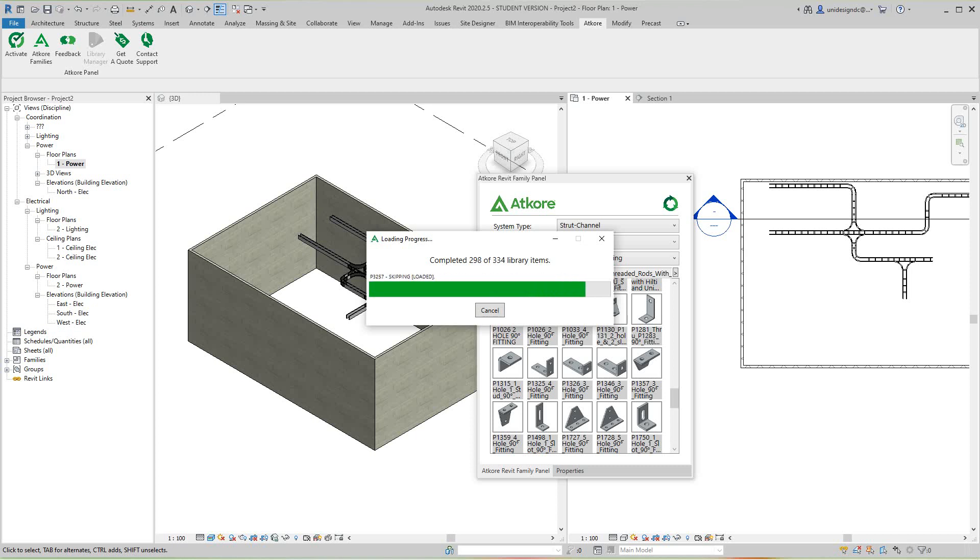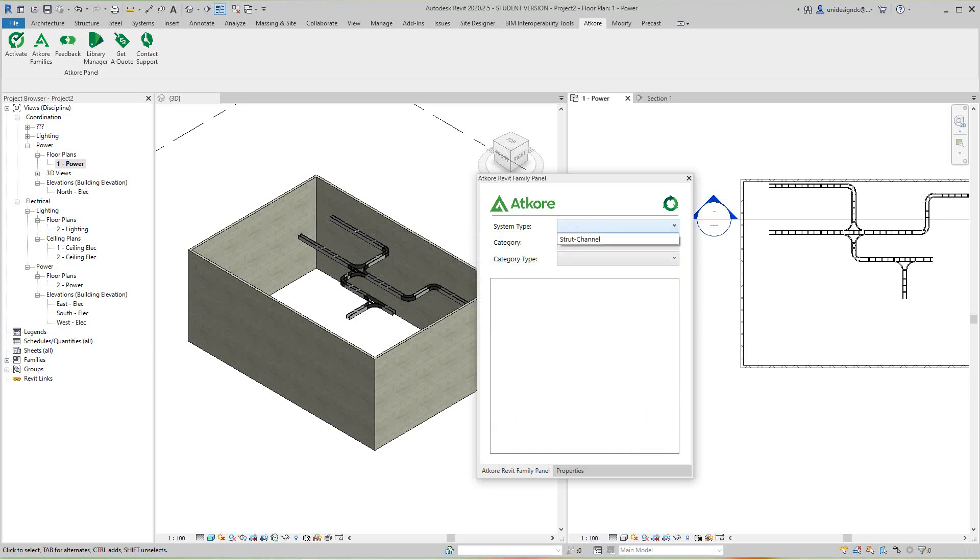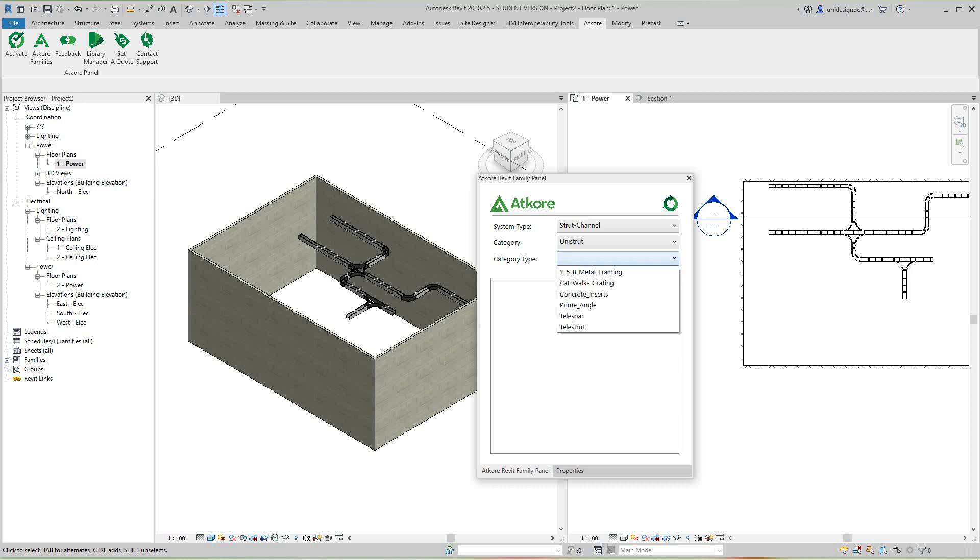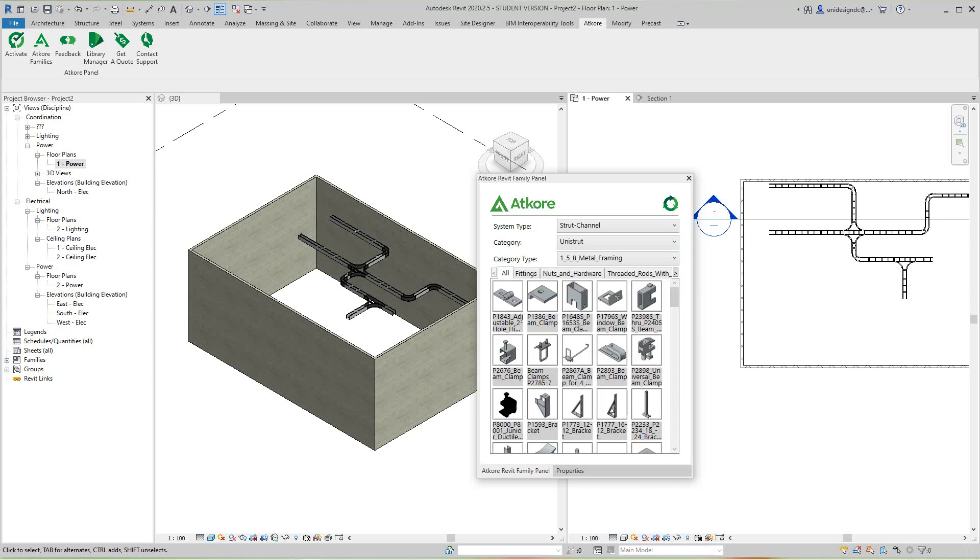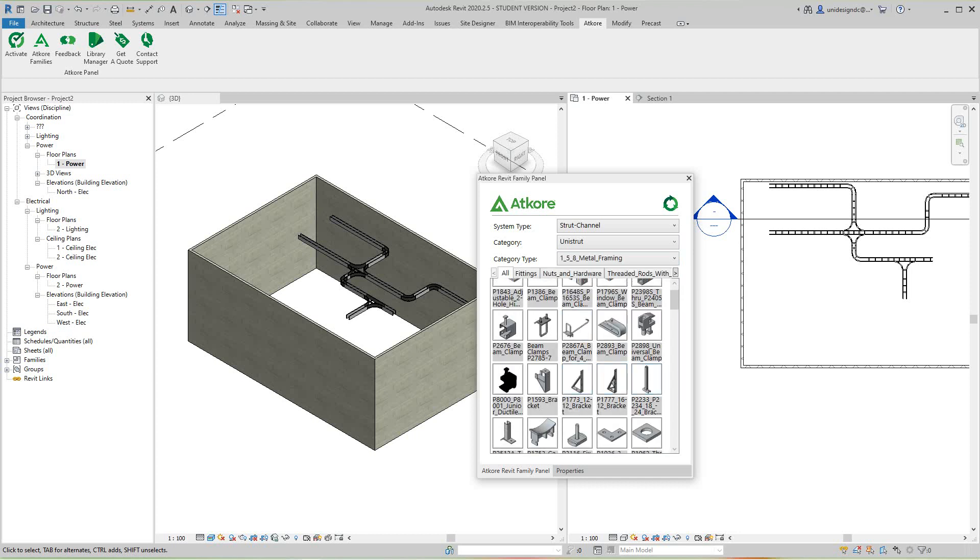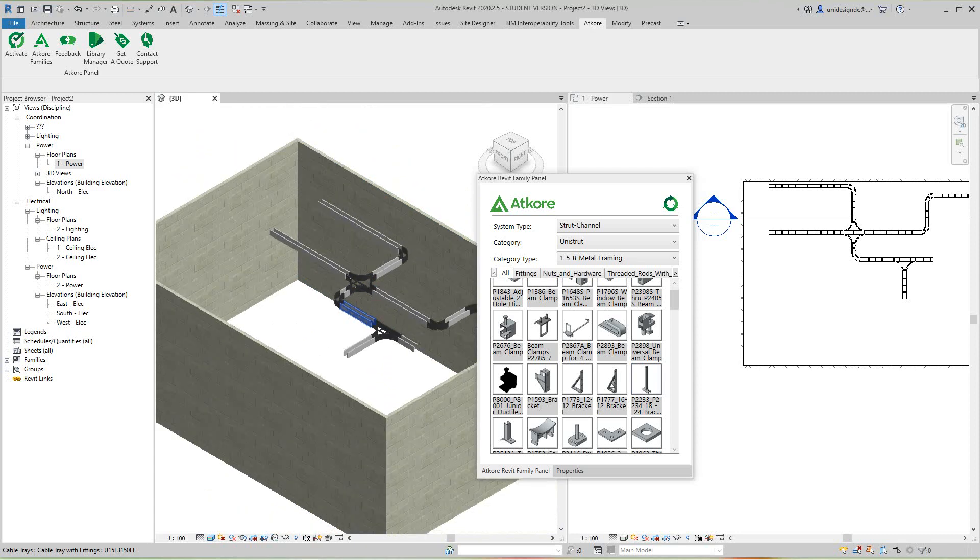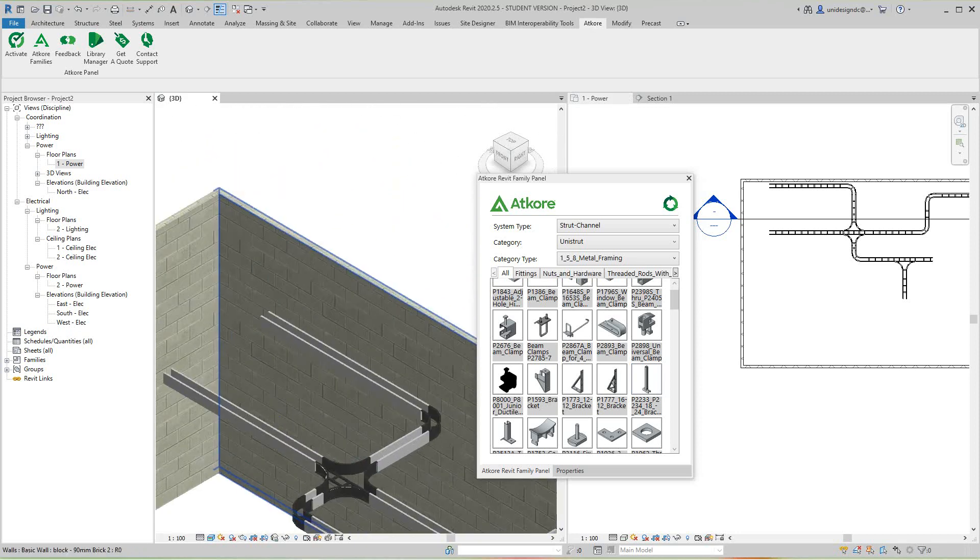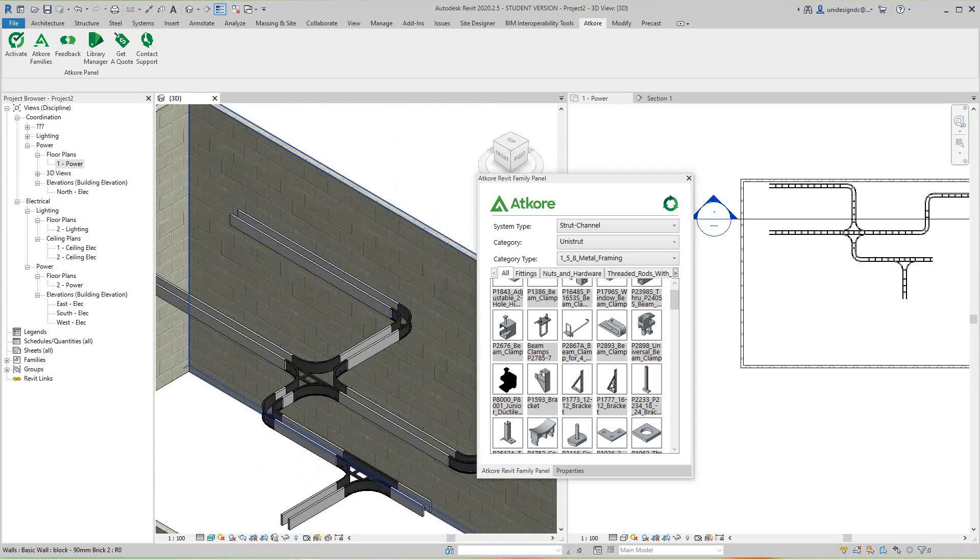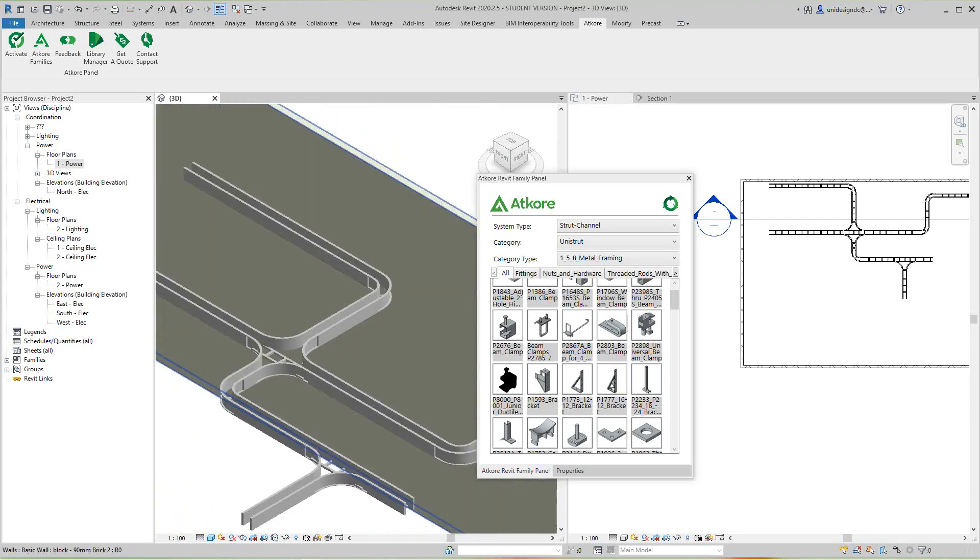Okay, so now everything's in there, that's done. I'll go back up here to strut channel, and I'm taking the unit struts. I'm going to go with the framing. Here's all my framing. For this project we're working on, just to show you how this is working, I'll put this in shaded view so we can see.